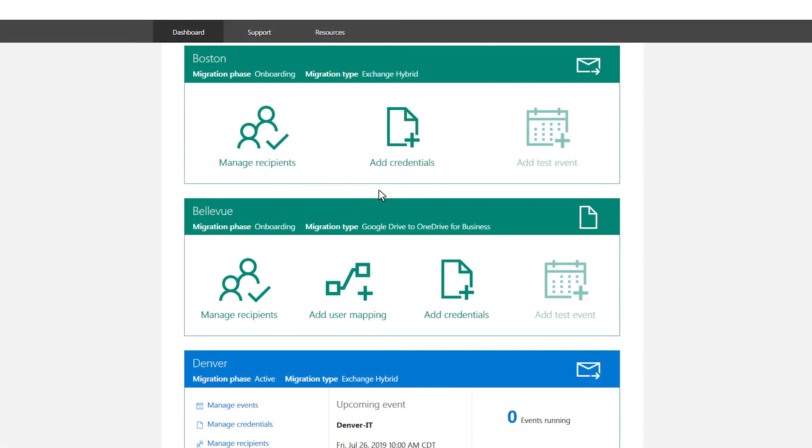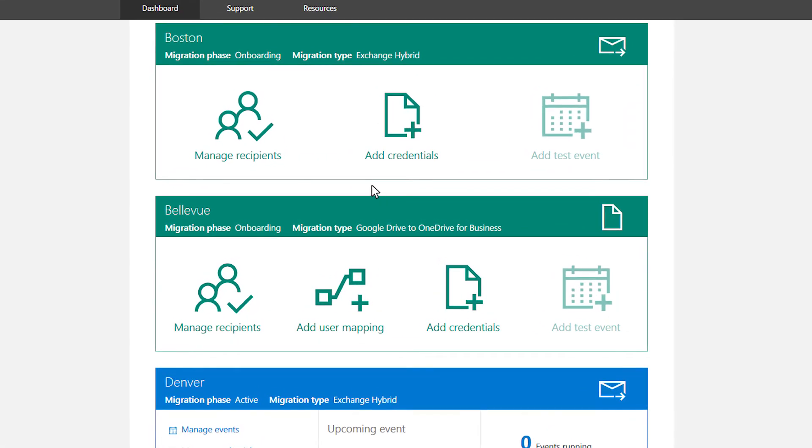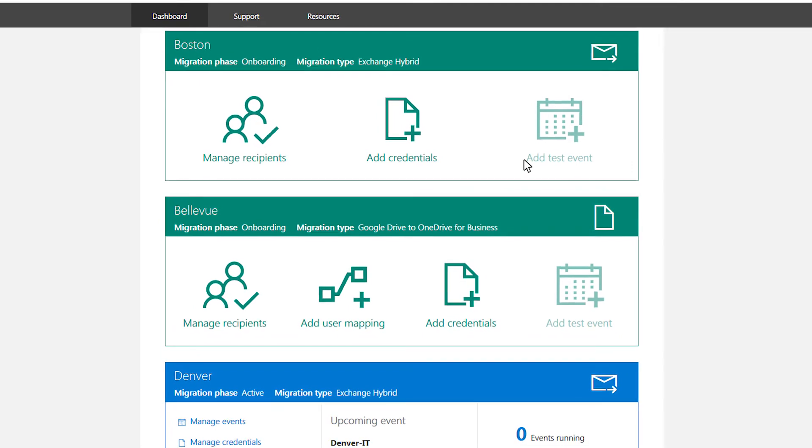For a migration in the onboarding phase, you can manage recipients and credentials from this card, after which you can create a test migration event.